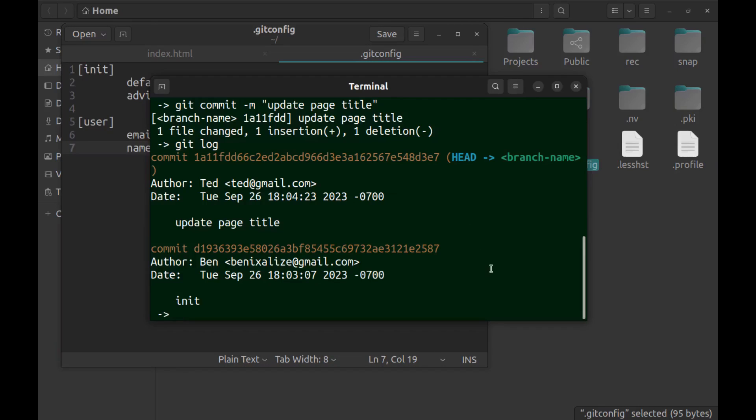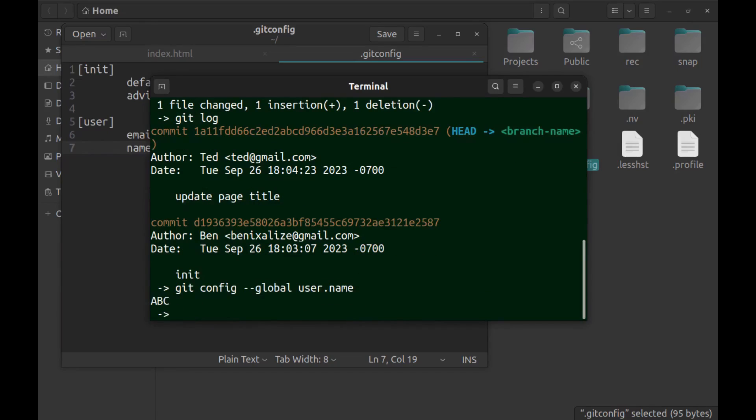And if you run git config --global user.name without the input, you can see current name. And if I run it with a new input.